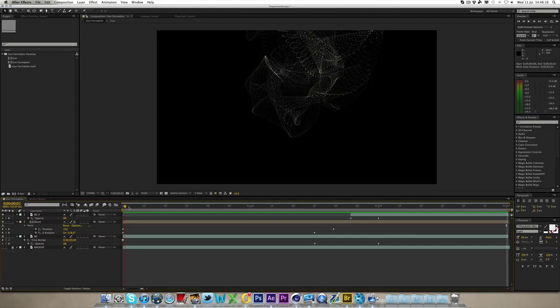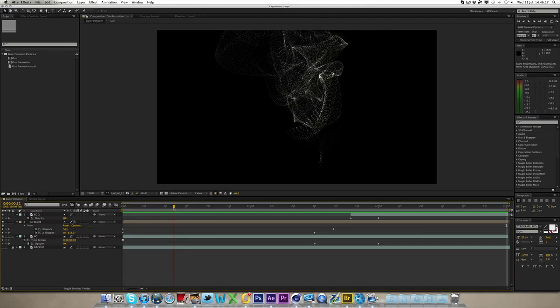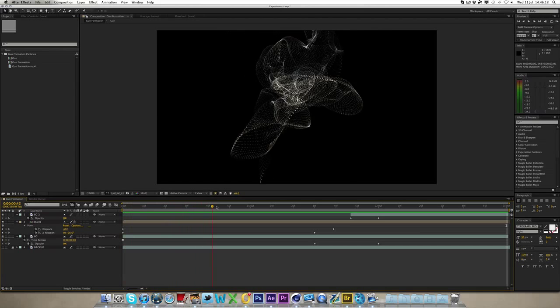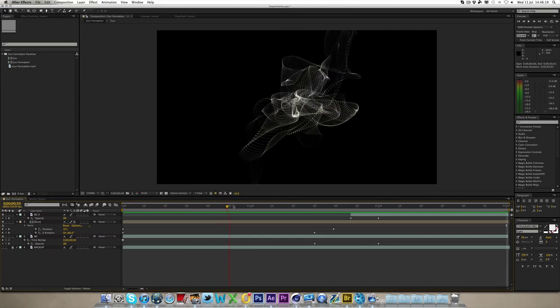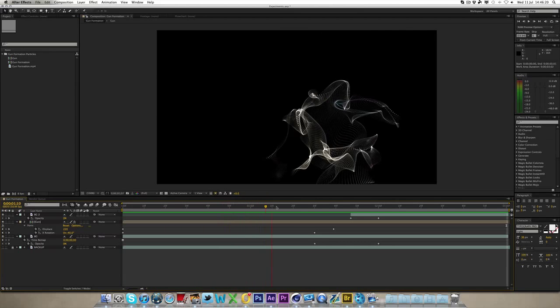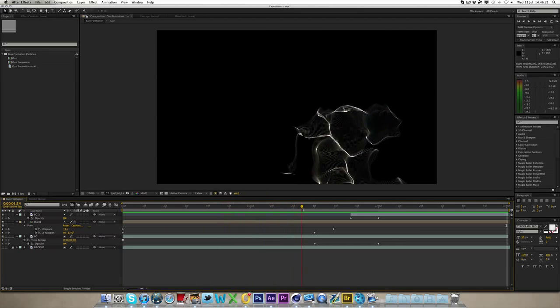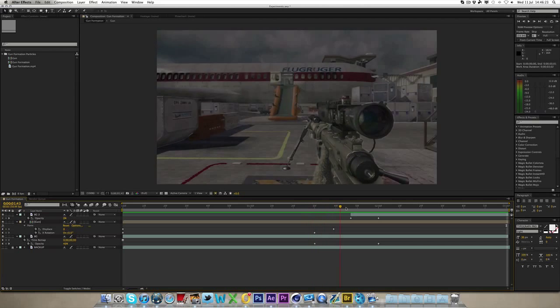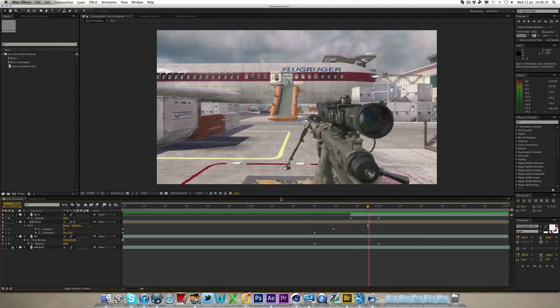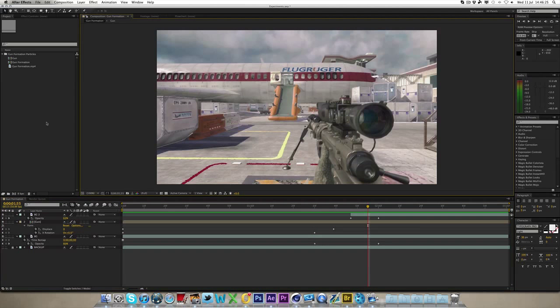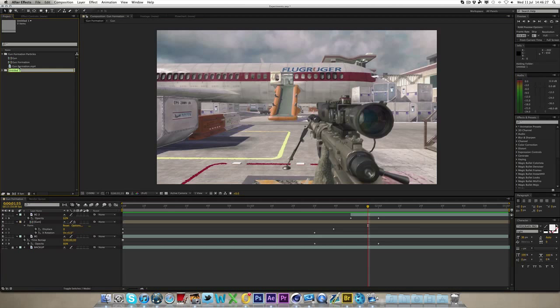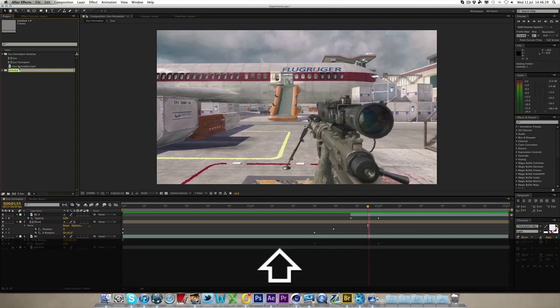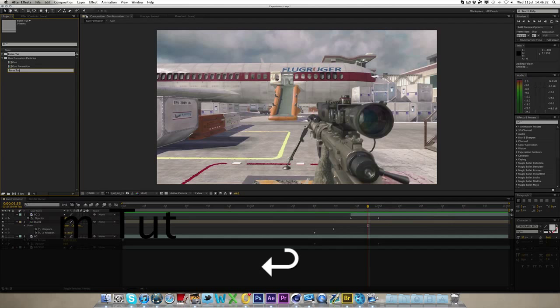All we're going to be doing is going over how these particles were created and how to make them form the gun here. I'm just going to make a new folder here so I can keep all my stuff organized. I'm going to call this form tut and then I'm going to stick it inside there.